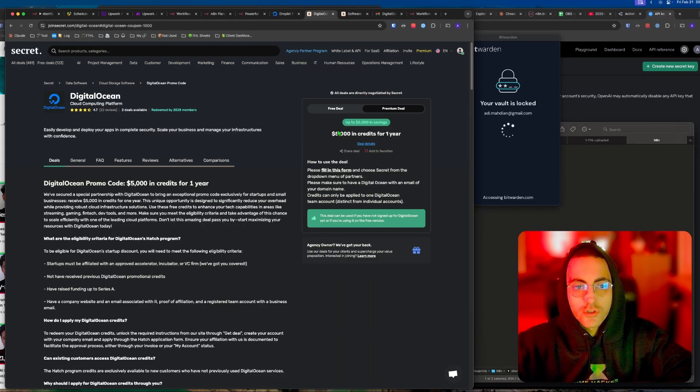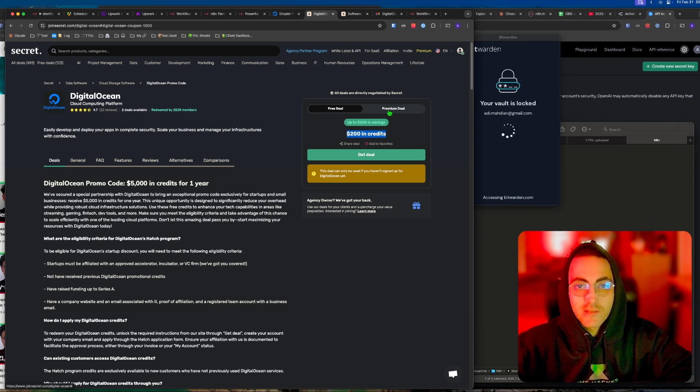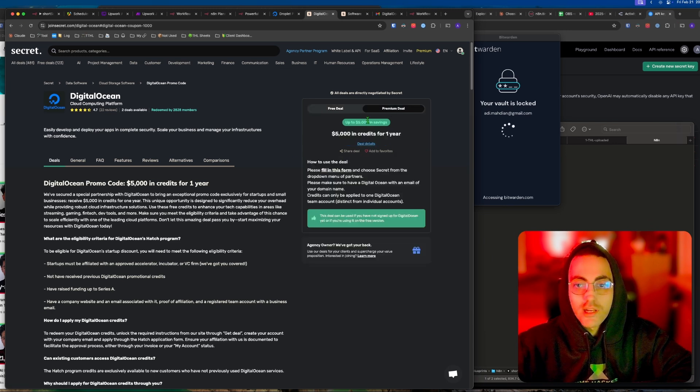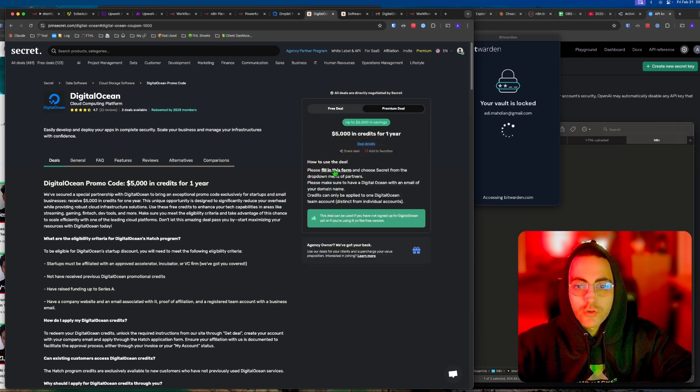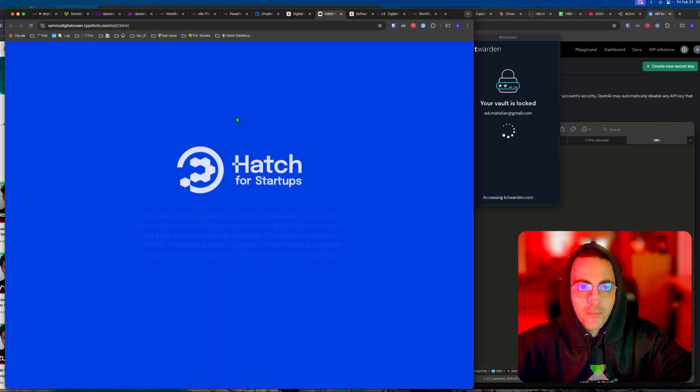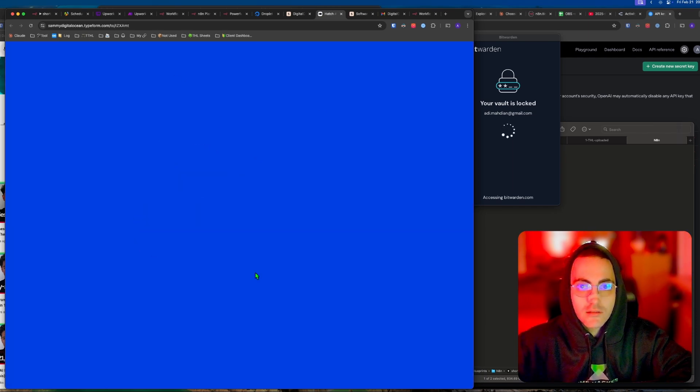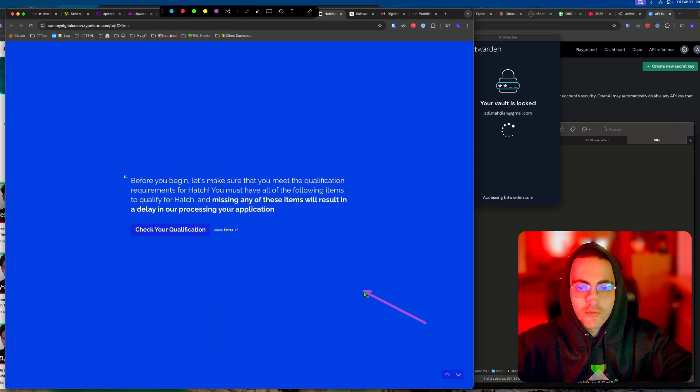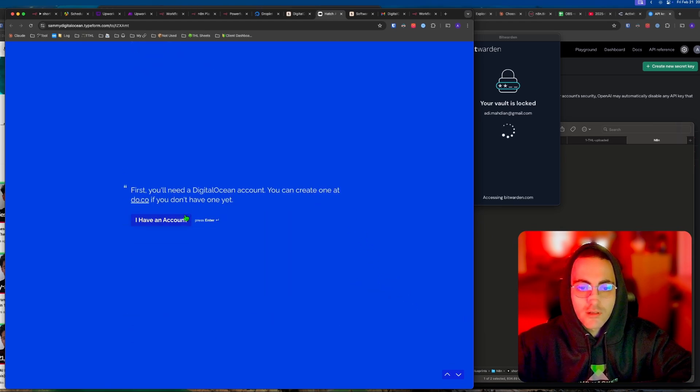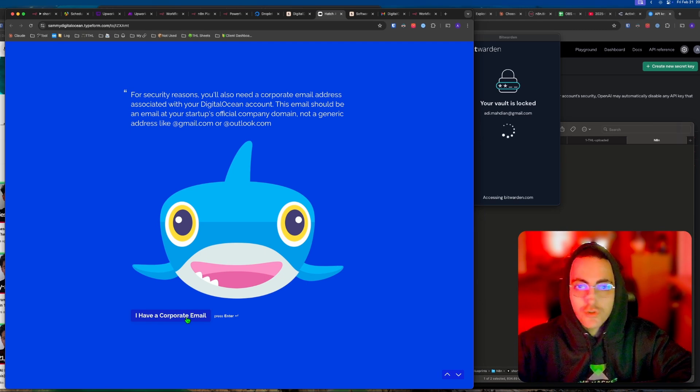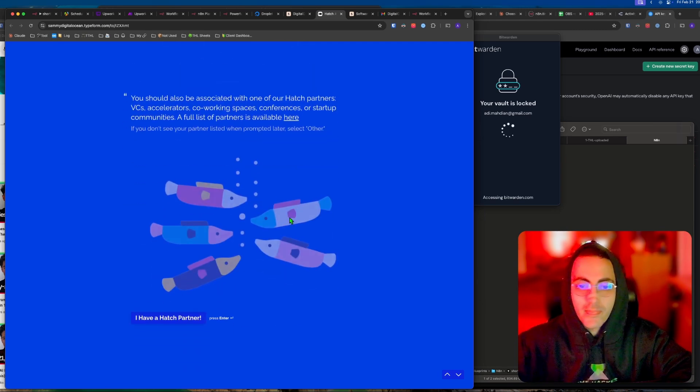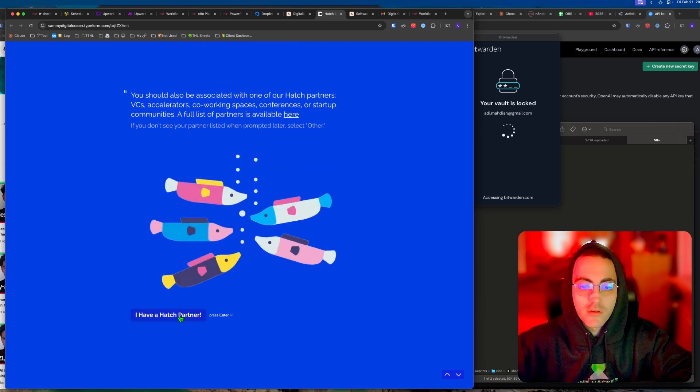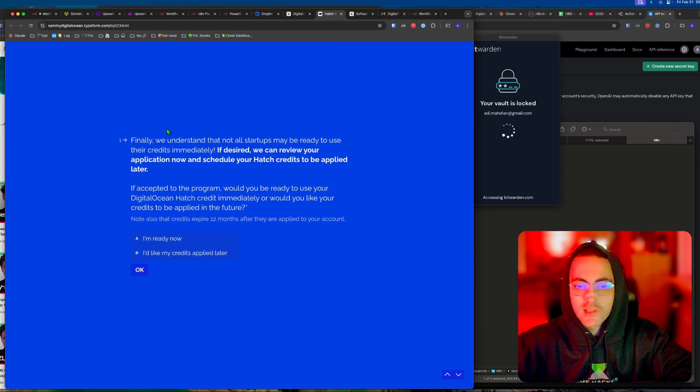Once you have joined JoinSecret, there is a free deal which is $200 in credit, but you click on the premium deal and you have $5,000 credit for one year. You go to this form here and click next. You fill in the form and you say you have a corporate email, so don't use your personal Gmail for this.